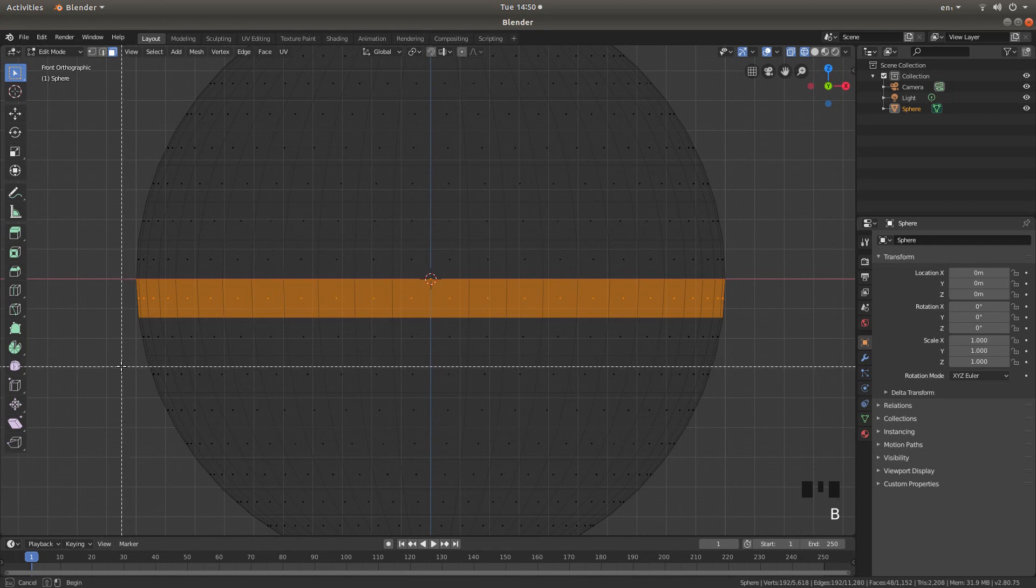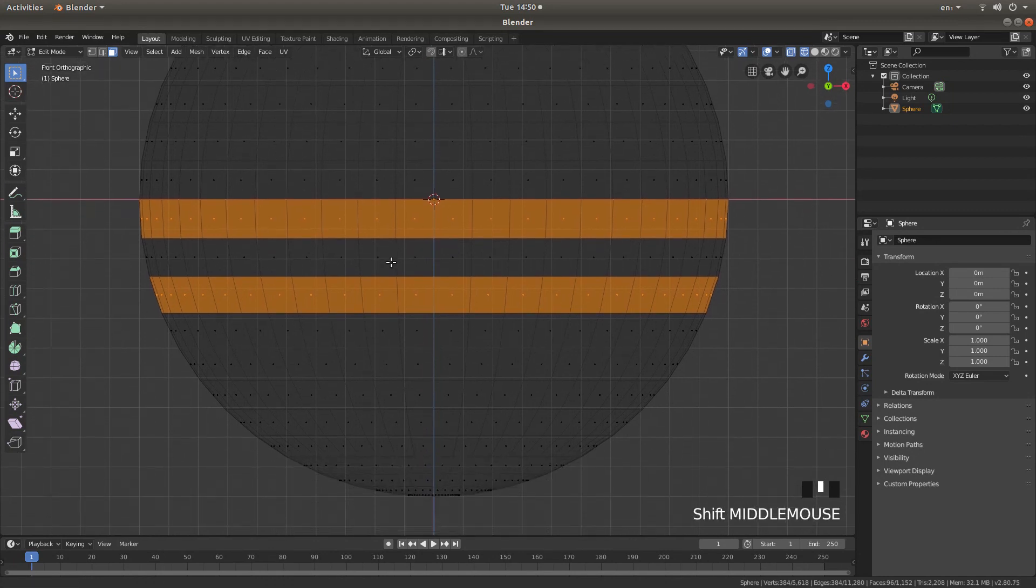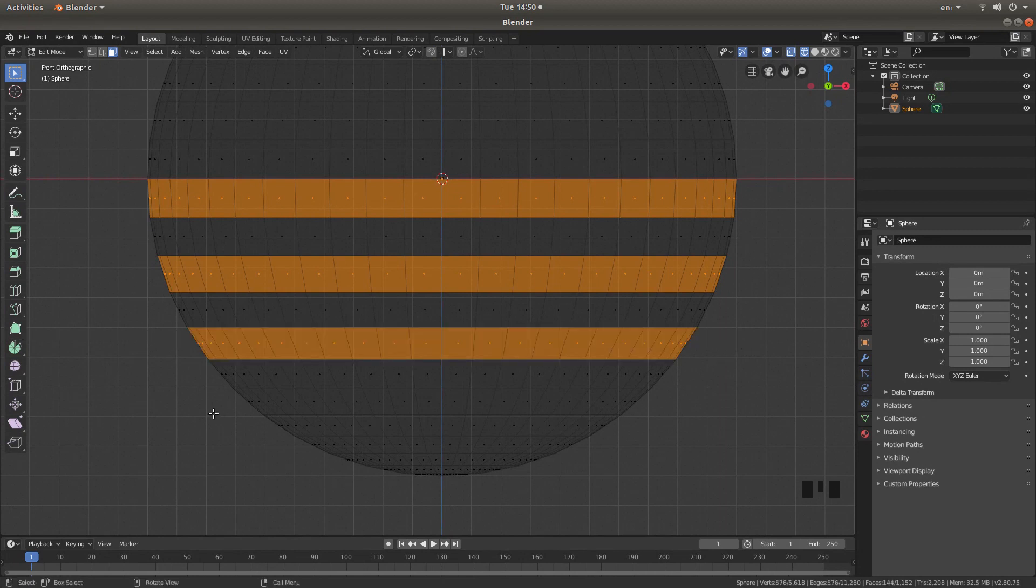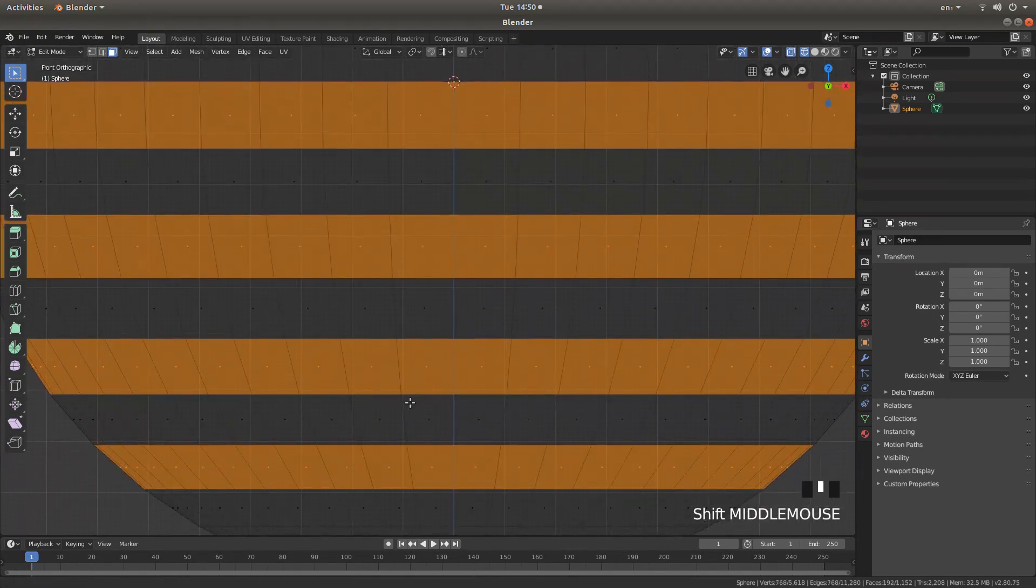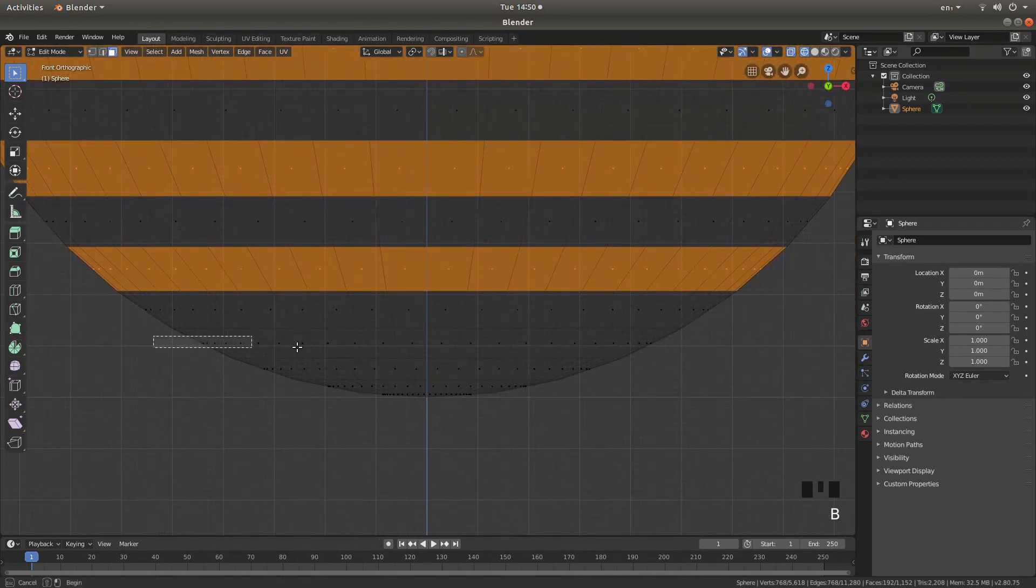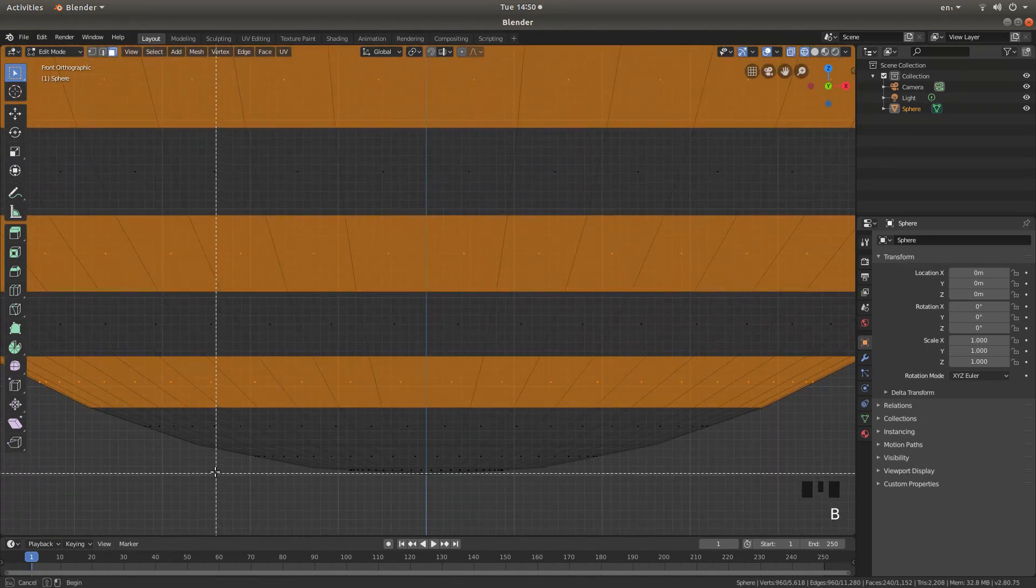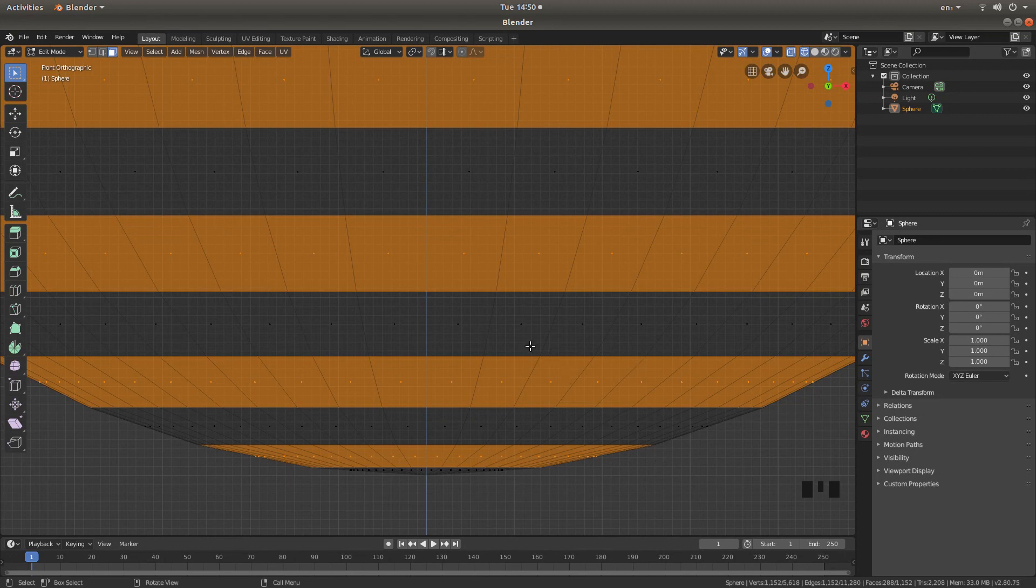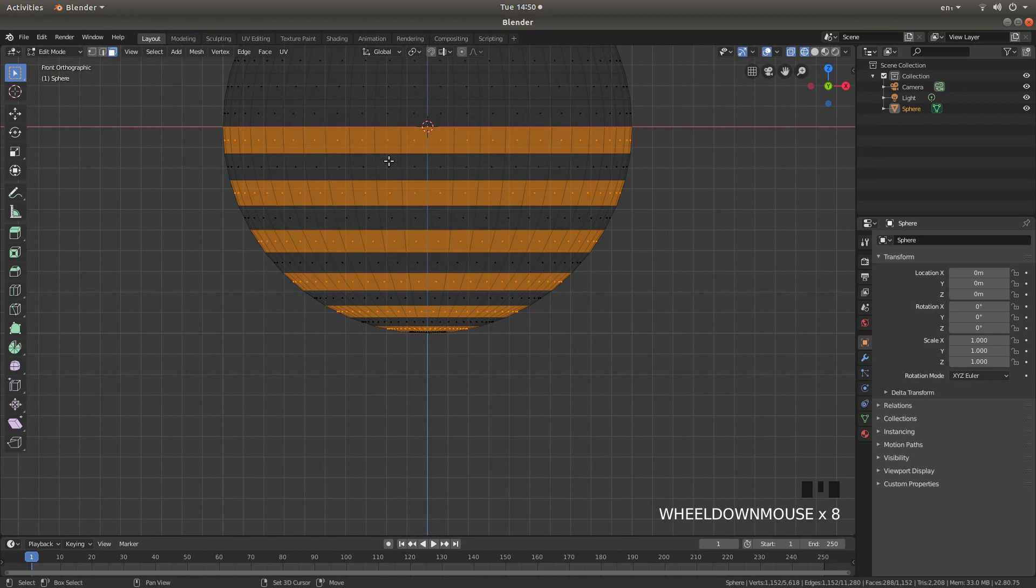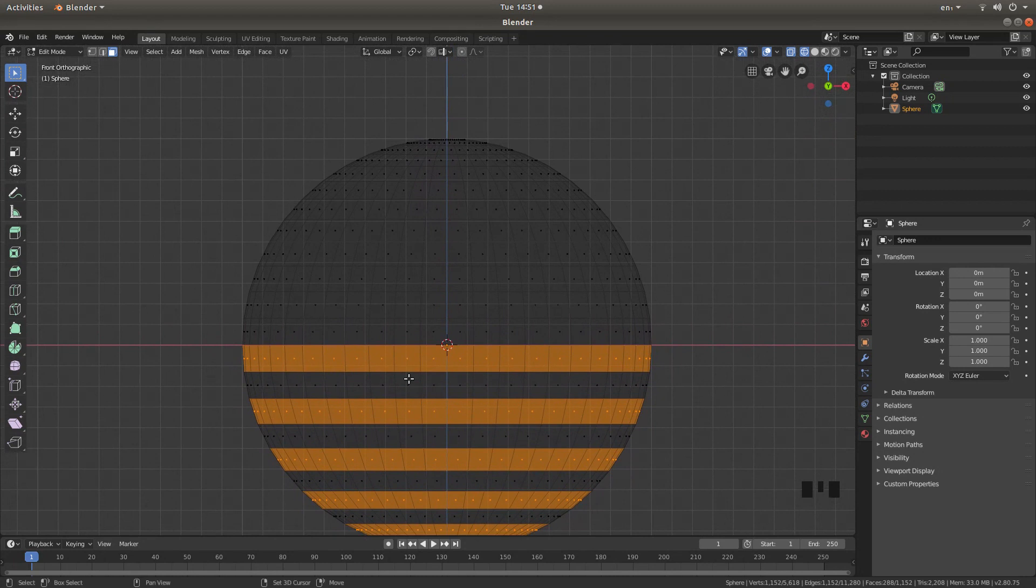Press B again and do the same. Unfortunately this is boring but it is the only way you can do it that I know of. I am going to hold shift to my middle mouse and drag this up. And B again. Continue selecting every other row or ring.